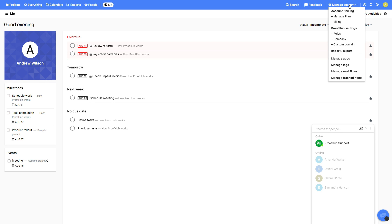To give your account a personalized look and feel, you can add a company name, logo, set a theme, and custom domain, too.